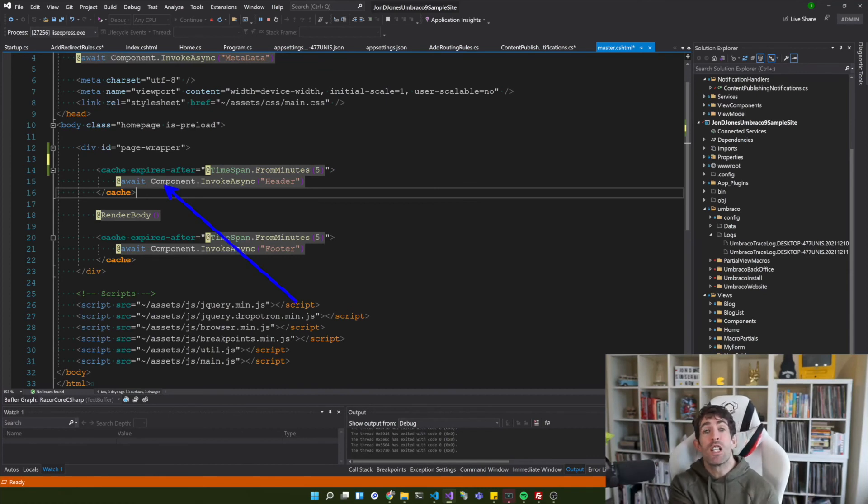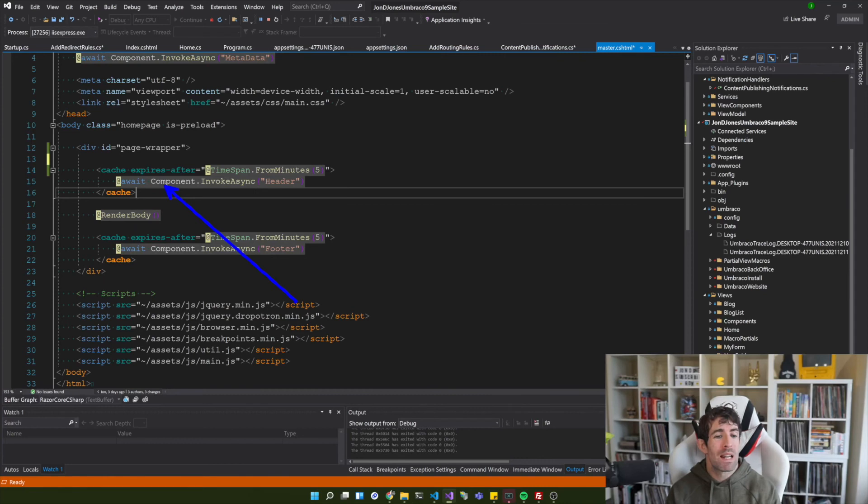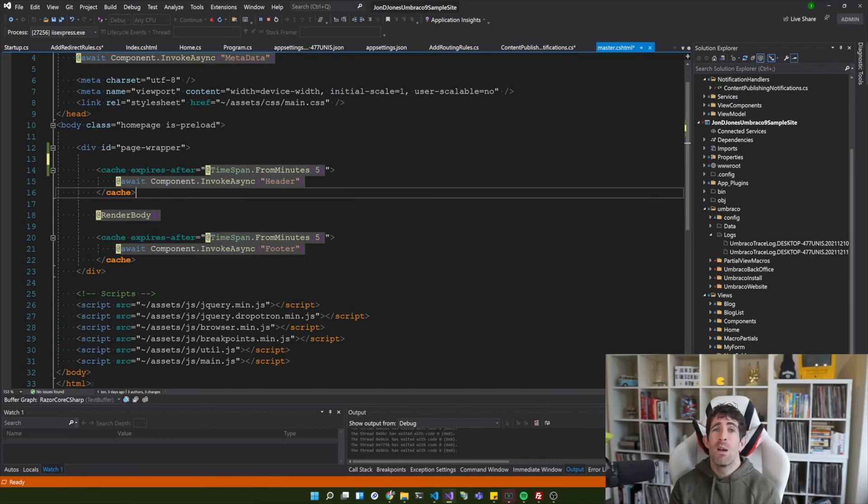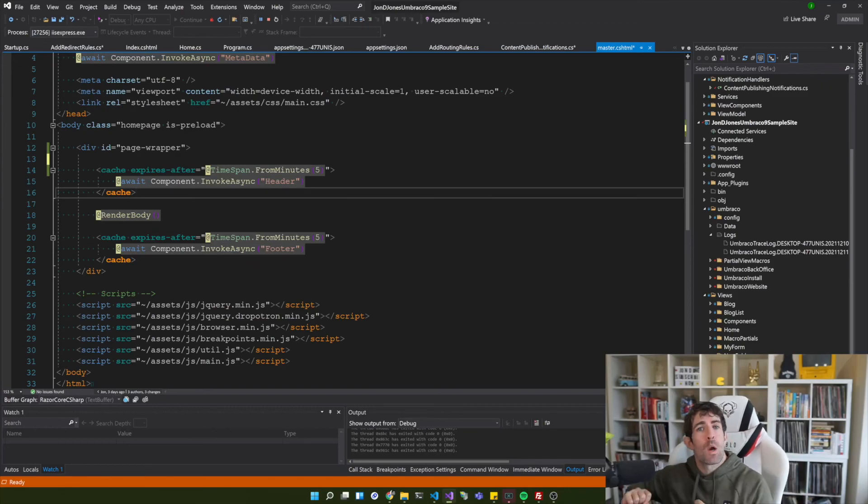Basically if you're using view components I highly recommend that you think about using the cache tag helper because it's going to make your website lightning fast.